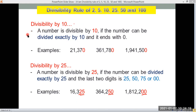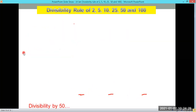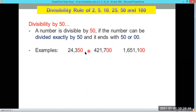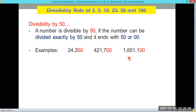A number is divisible by 50 if it can be divided exactly by 50 and it ends with 50 or double 0 — the last two digits must be 50 or 00. For example, 24,350 has last two digits of 50, so it is divisible by 50.